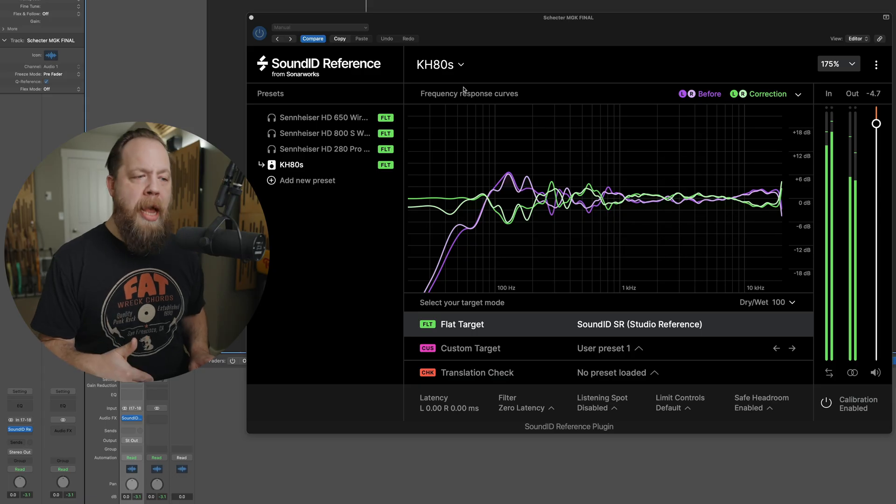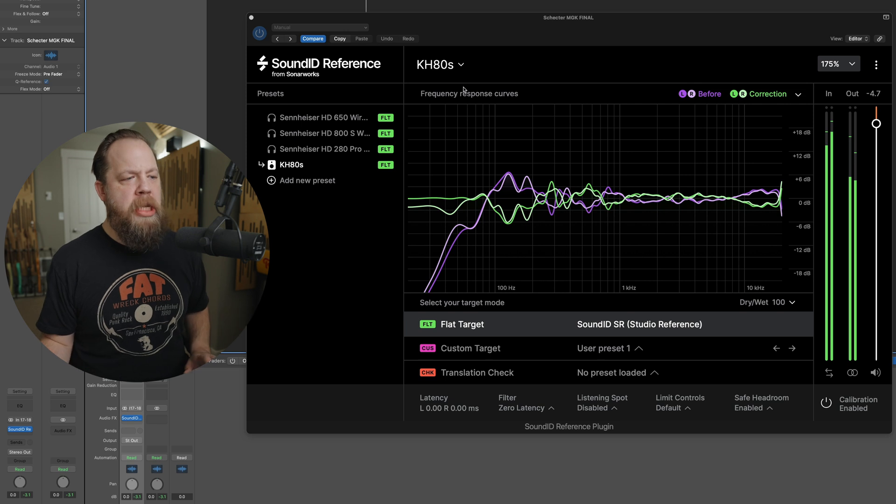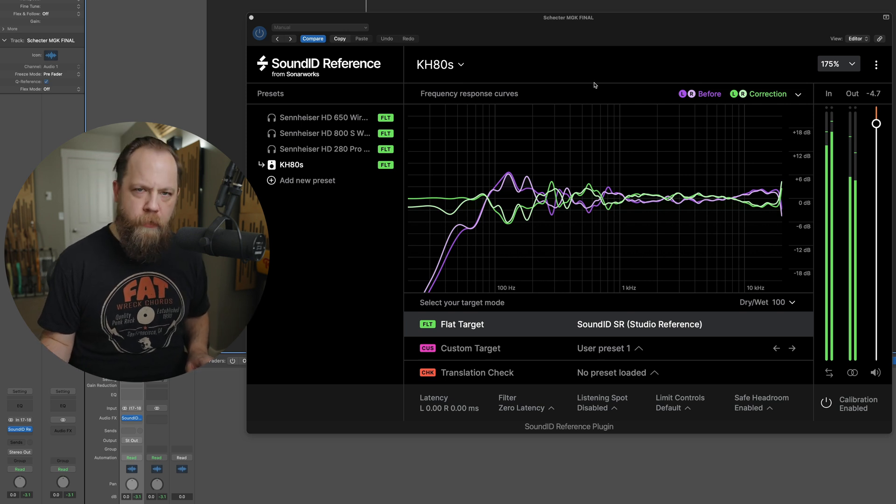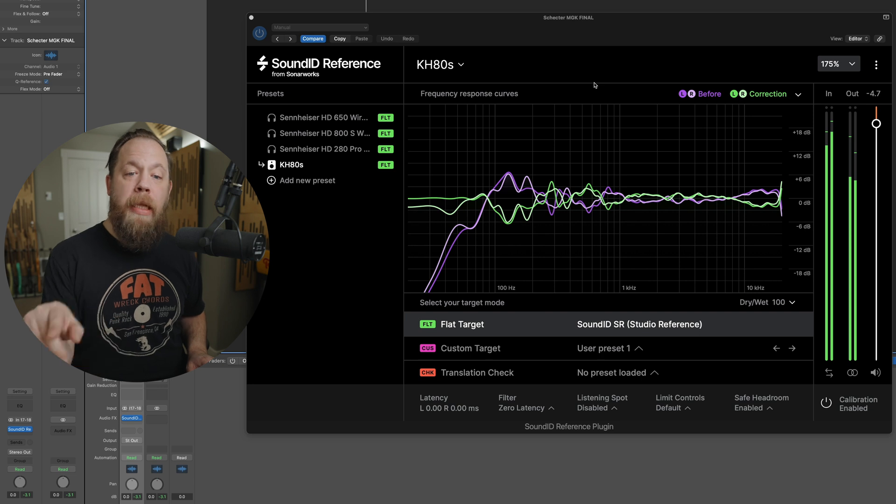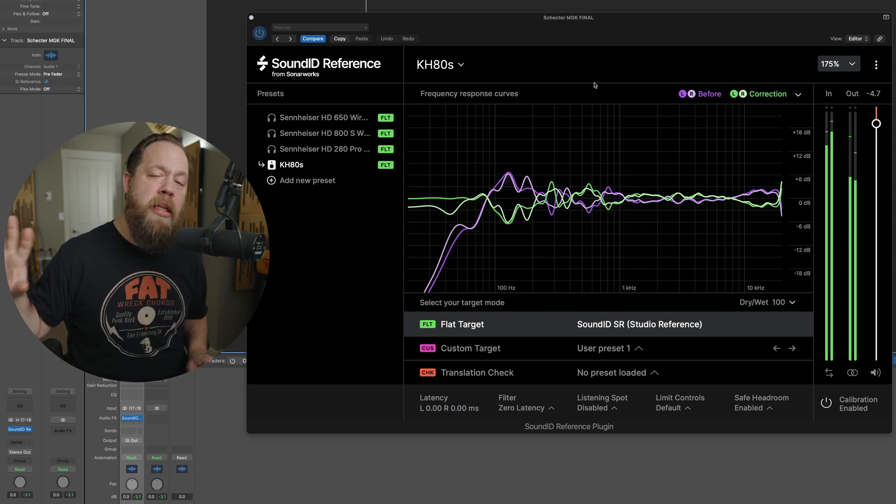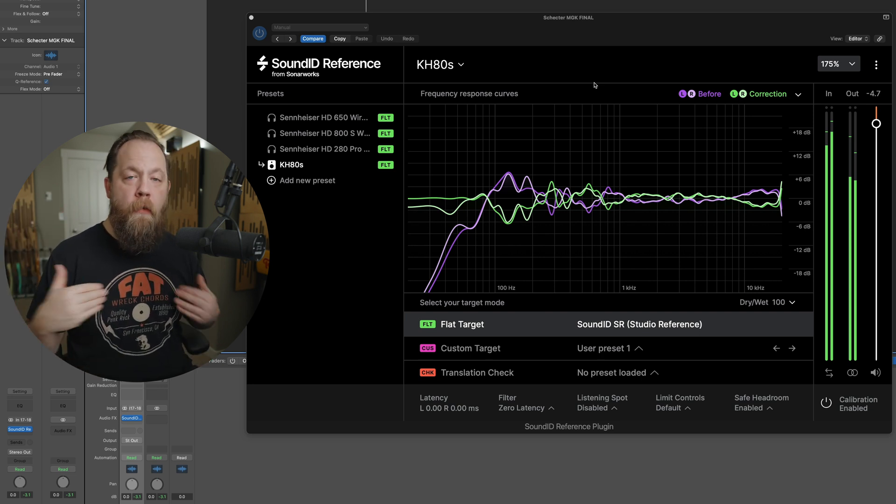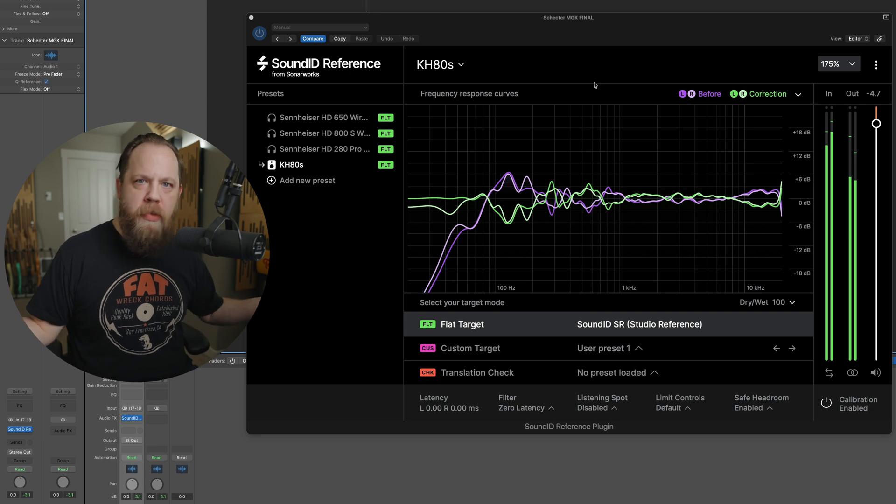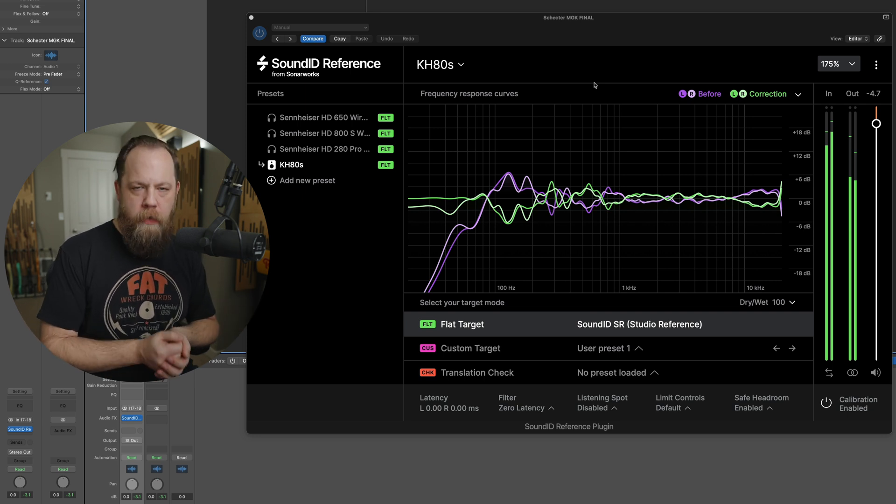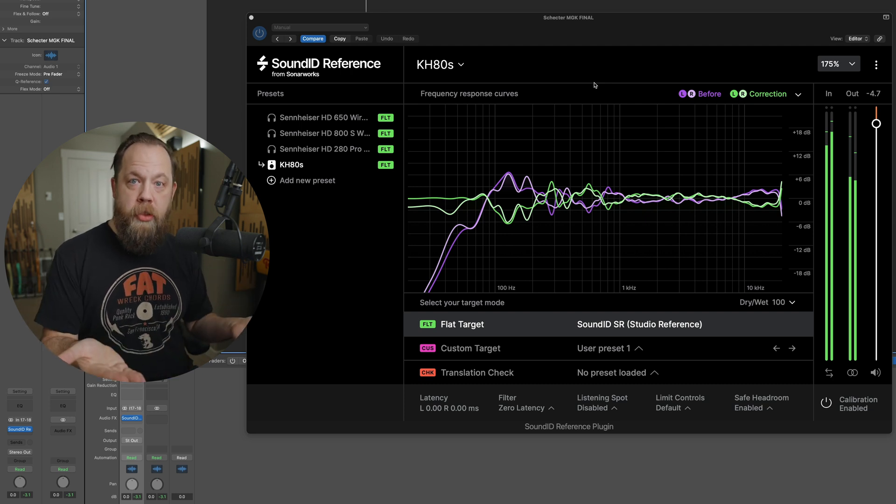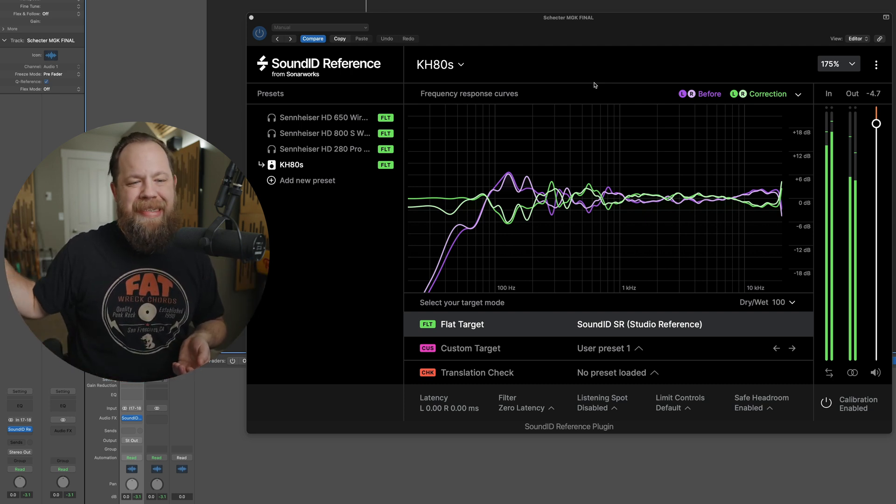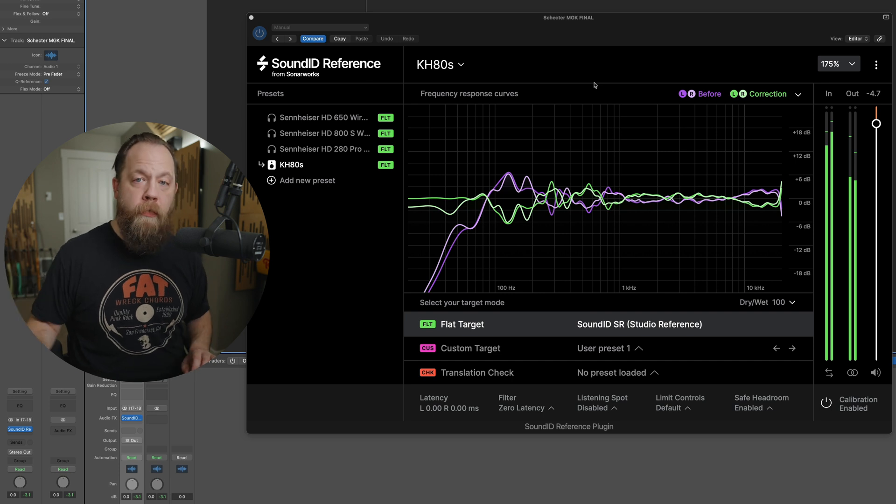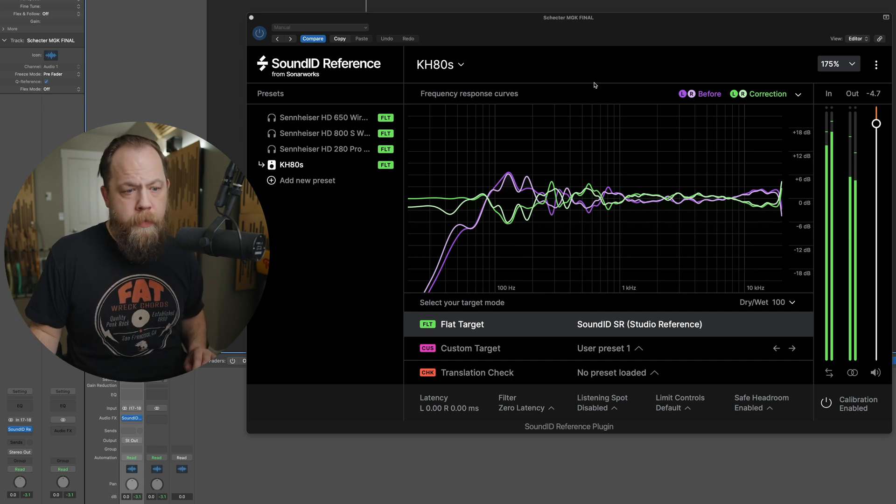So I am in Logic. Let's go ahead and just poke around Sound ID Reference for a second. I also want to note real quick that I am in the plugin version. There is also a standalone version. However, for me, I work in video most of the time and the audio standard for video is 48k, which I am able to do in the plugin. I am not able to do that in the standalone version. That is locked at 44.1. Just something I thought I would note.